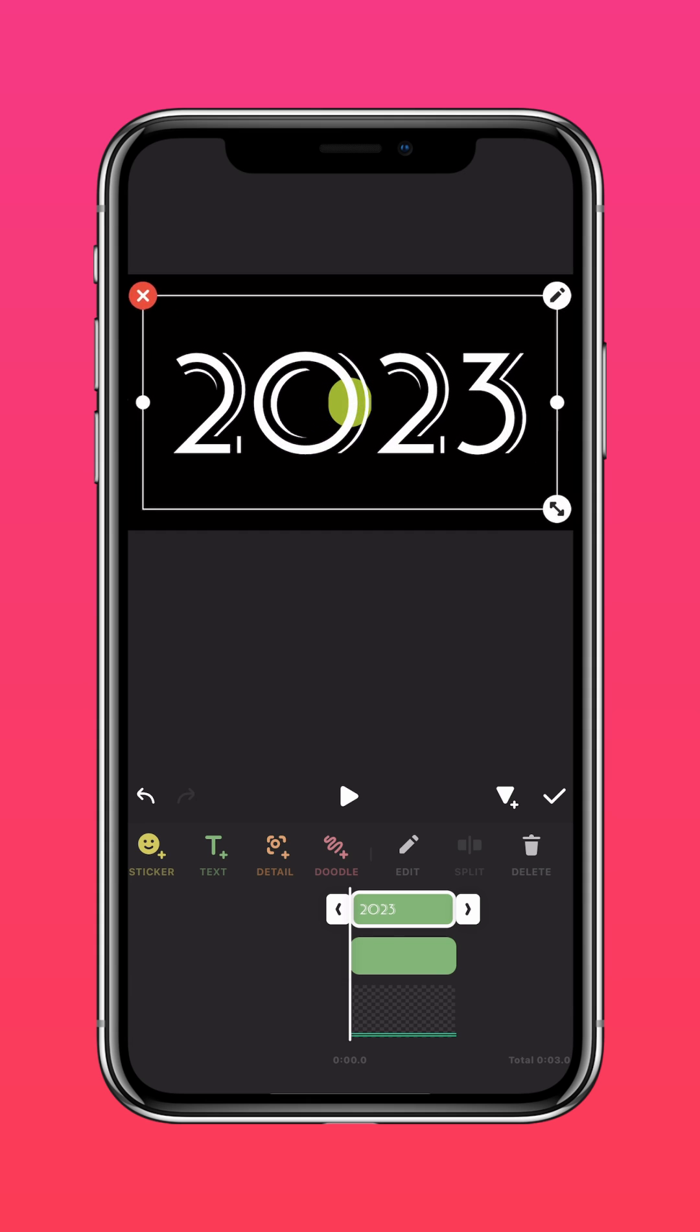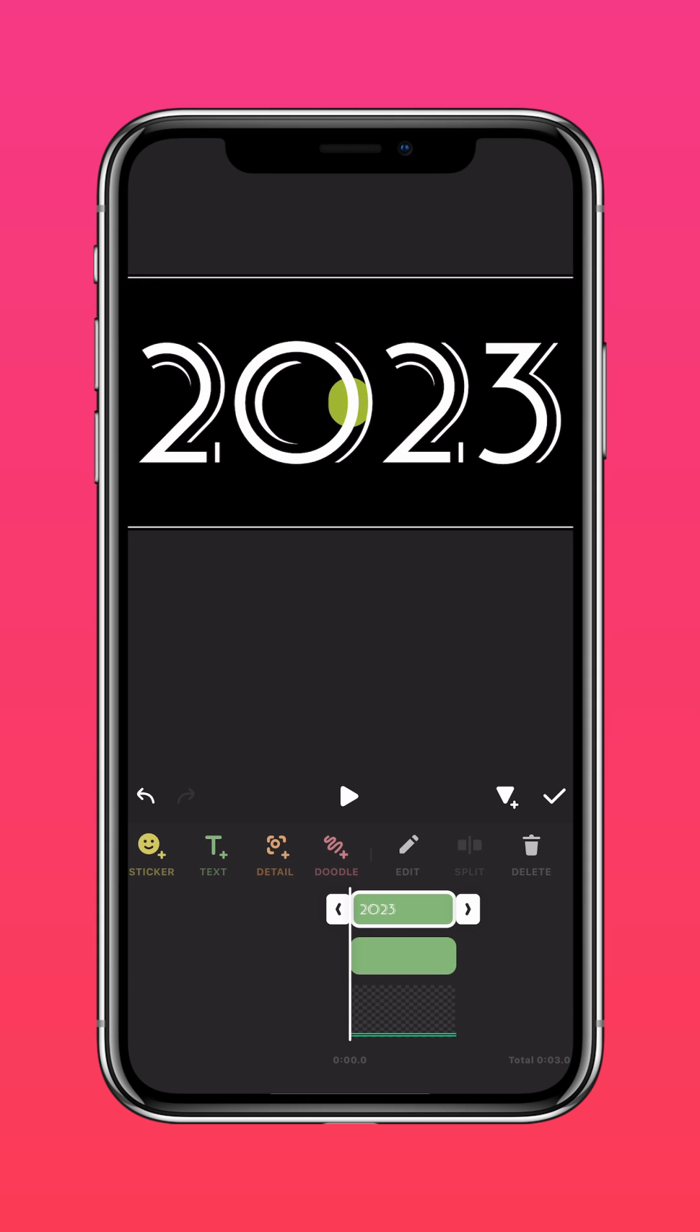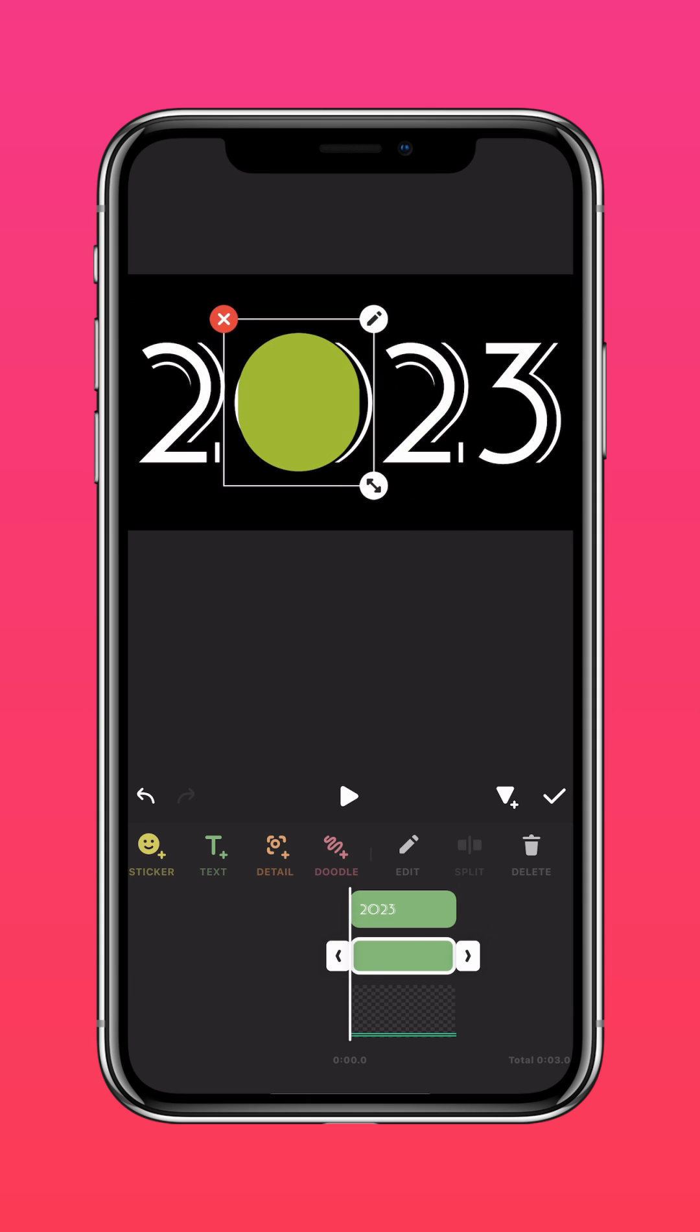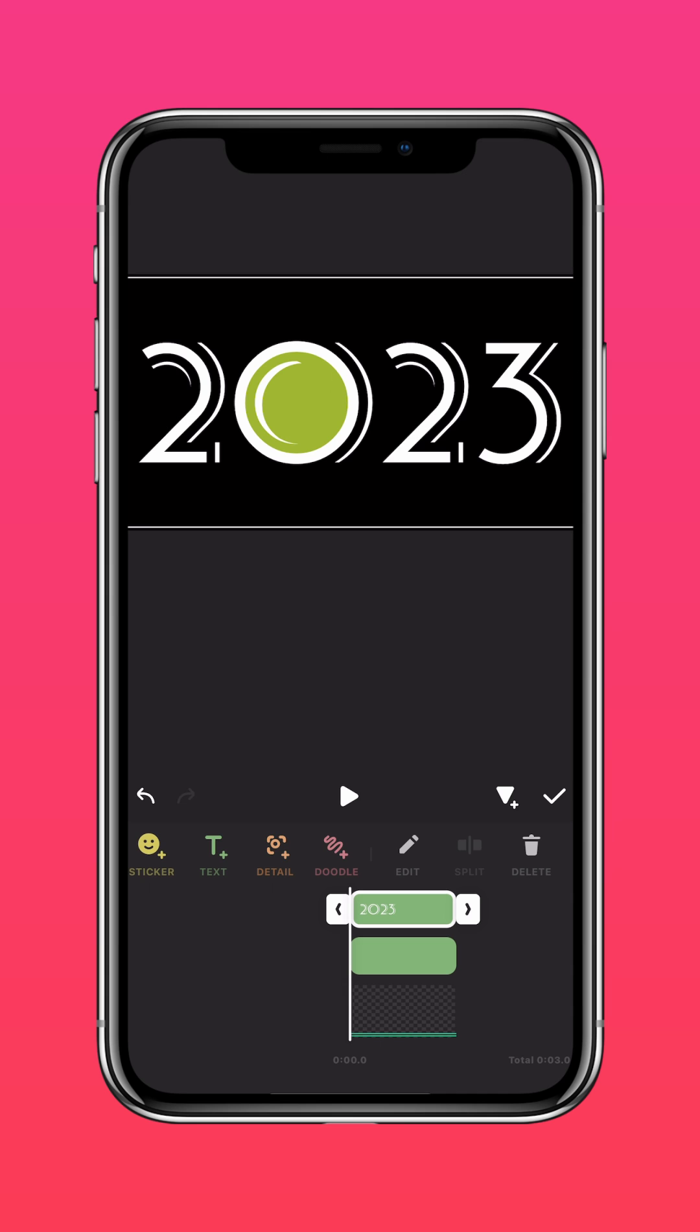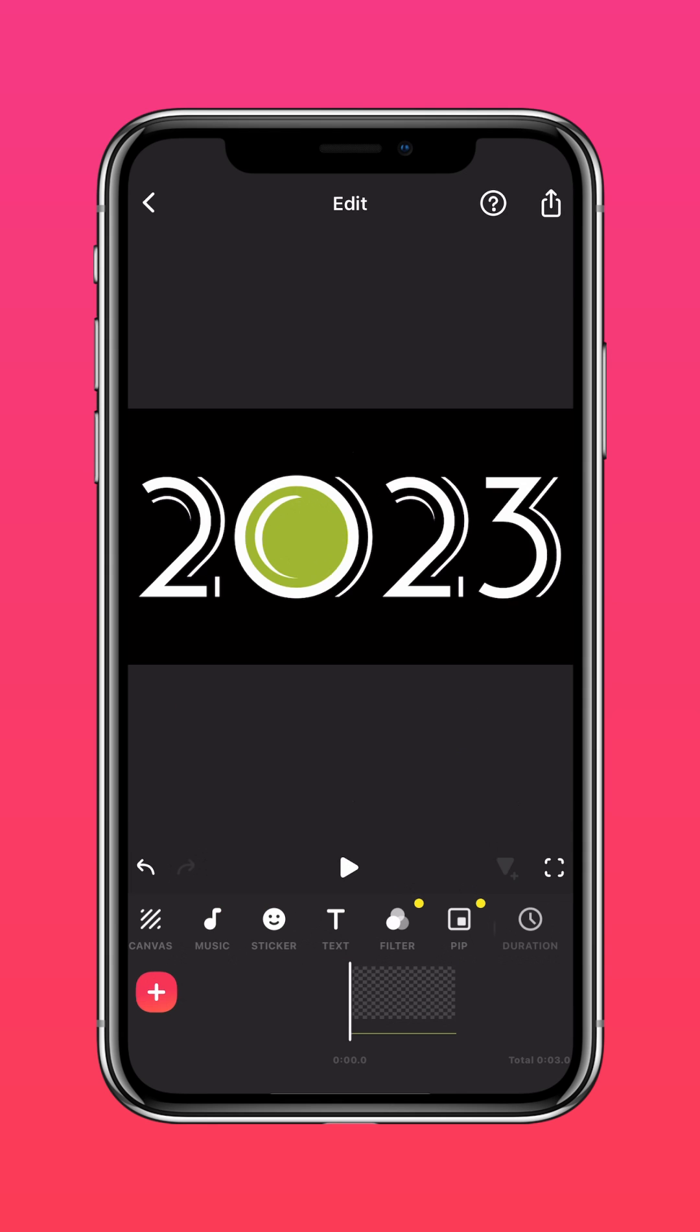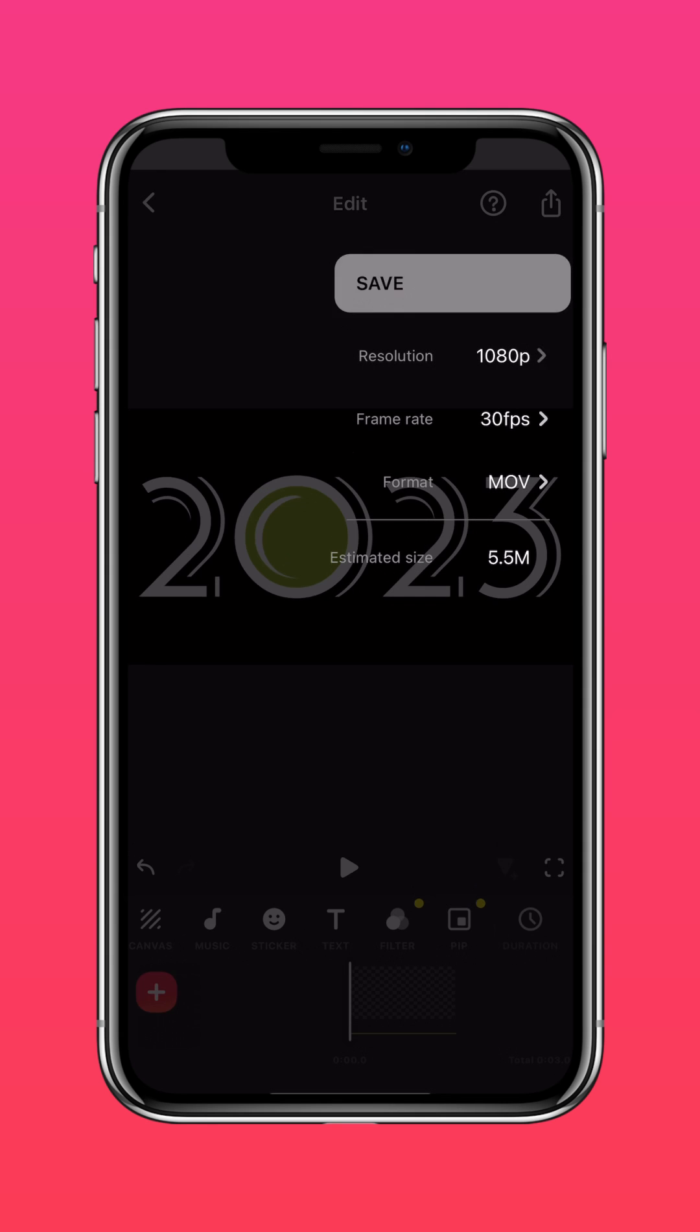Enlarge the text to fit the screen and adjust the circle to cover the inside of the zero. Ensure your 2023 layer is above your circle layer, then go ahead and save this video.